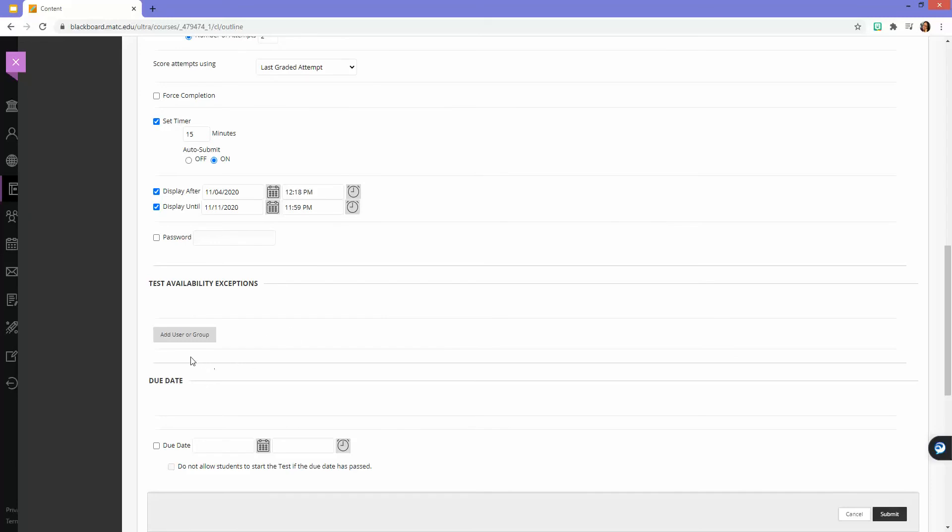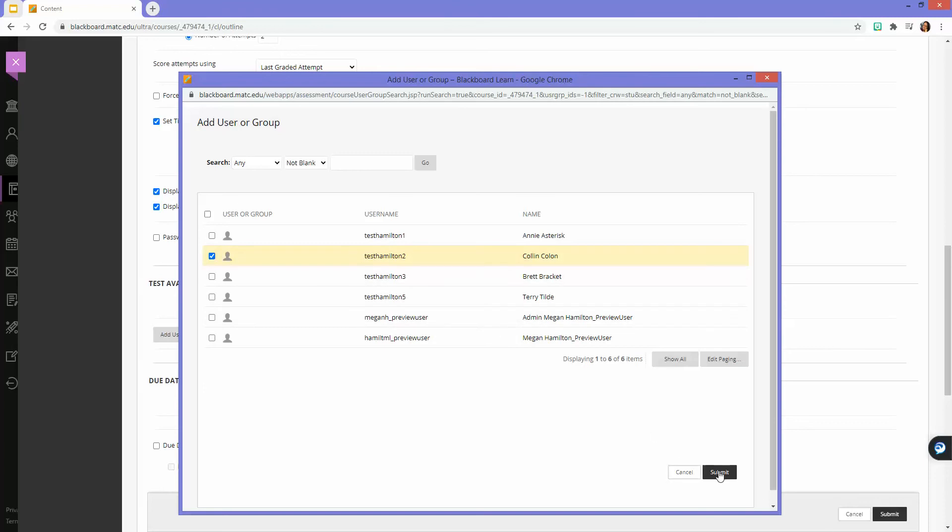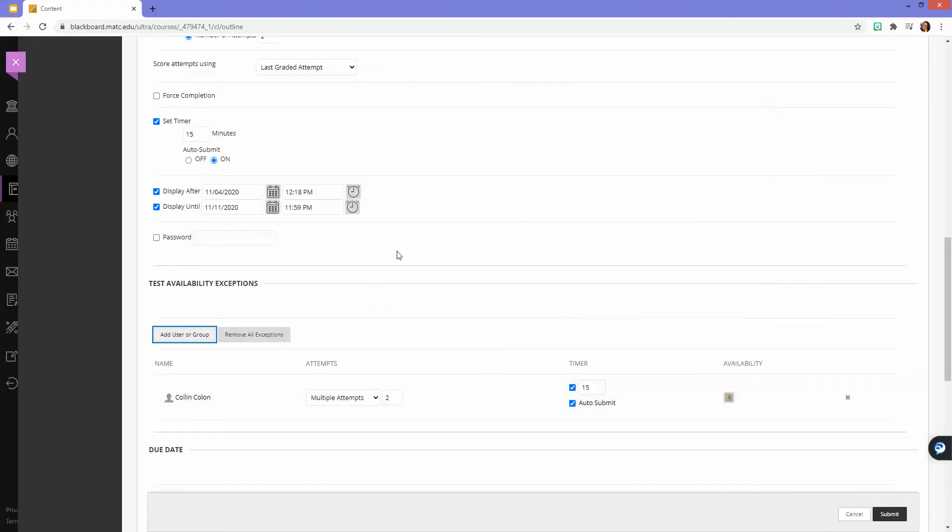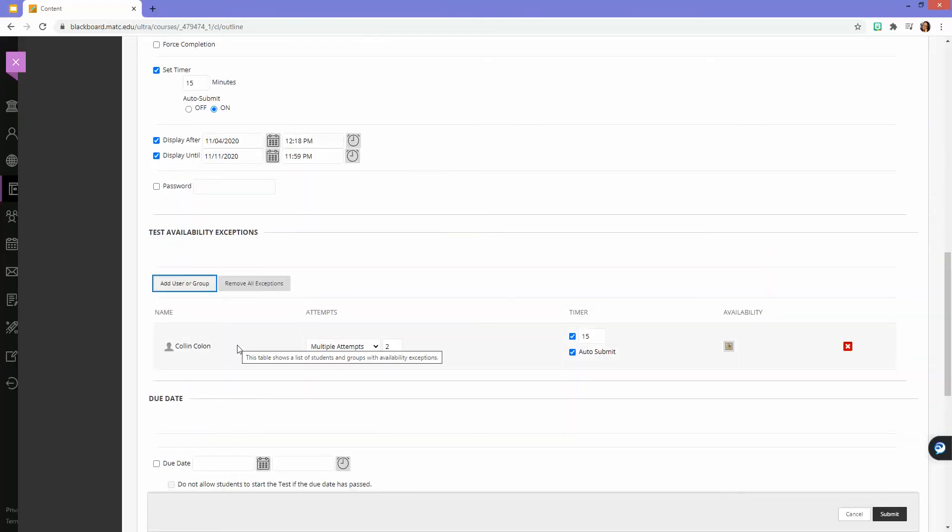Here I can click Add User or Group and select the student. Let's say Colin needs to make up the test and he needs extra time, so I'm going to select him and click Submit. Now here is where I can customize the settings for his attempt of the test.